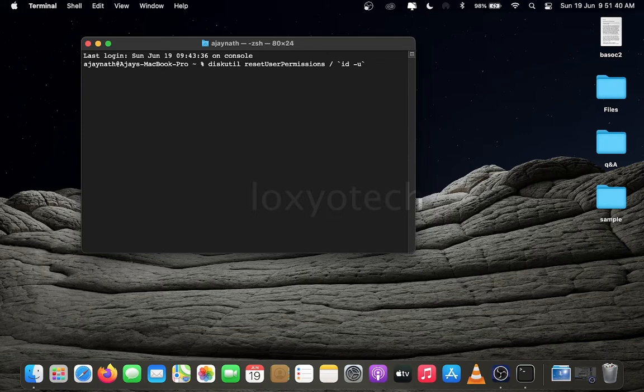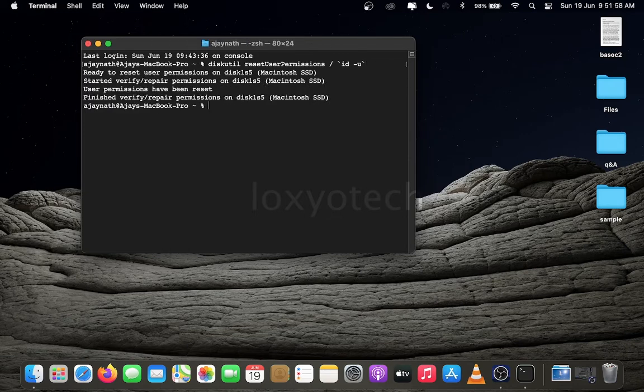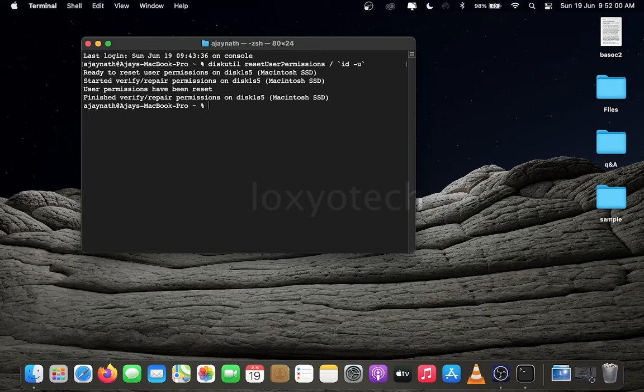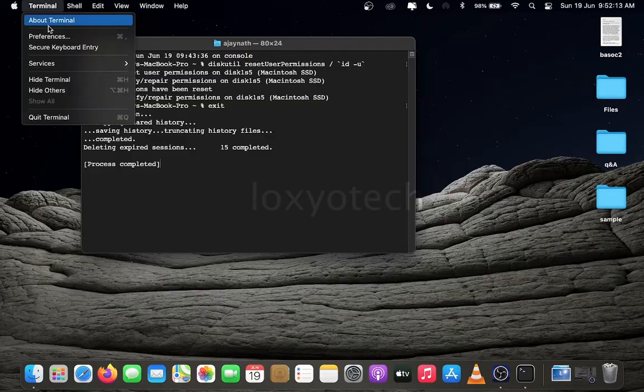Wait for a few seconds to complete the resetting disk permission process. The commands are already given in the description box. You can copy from there and paste directly to the terminal window. Exit the terminal window and restart the system.